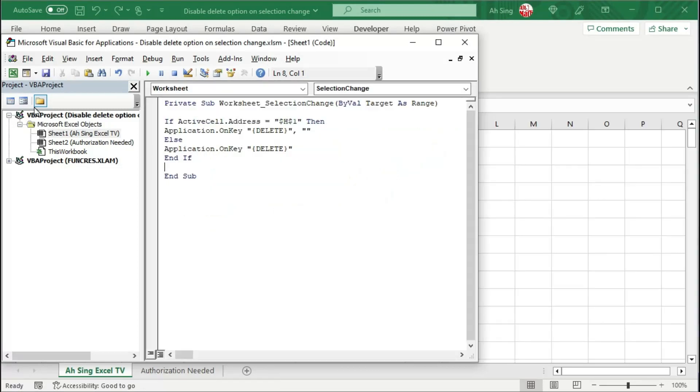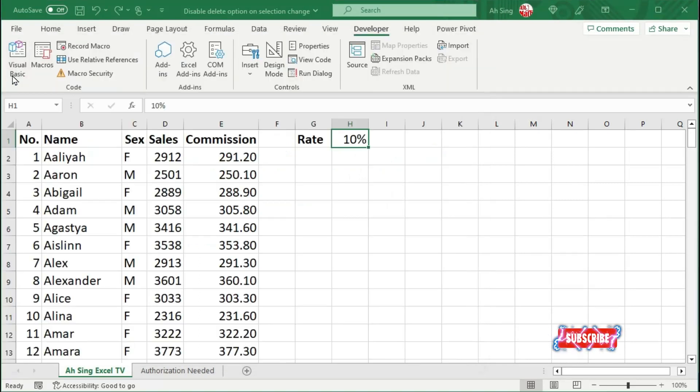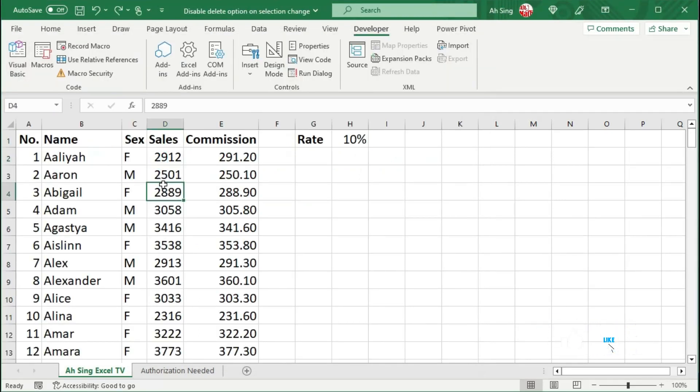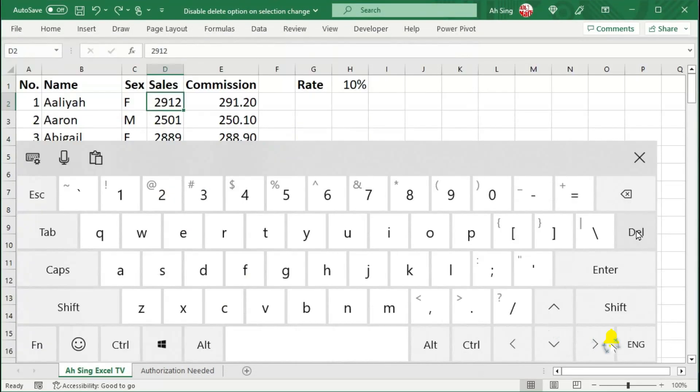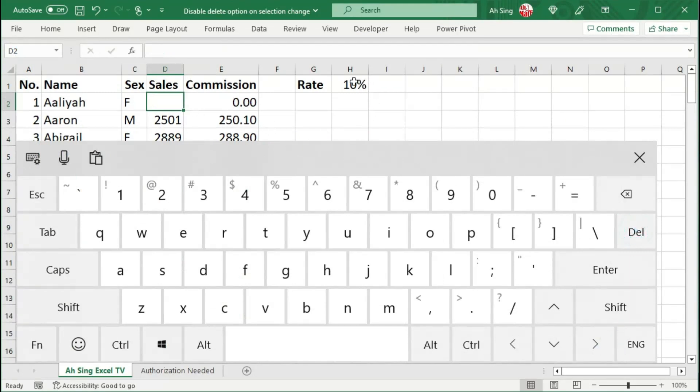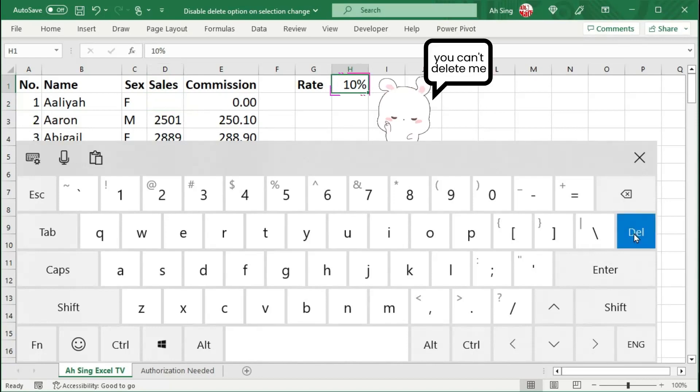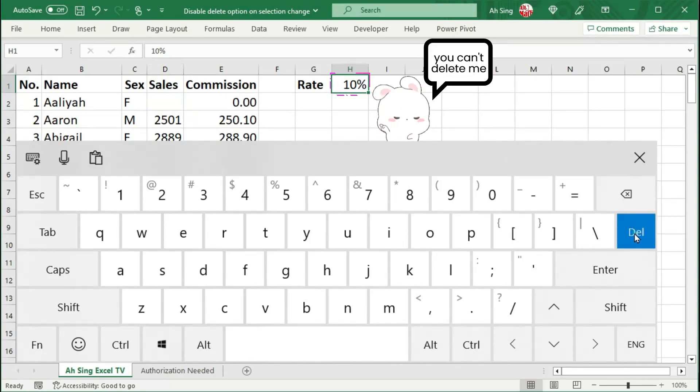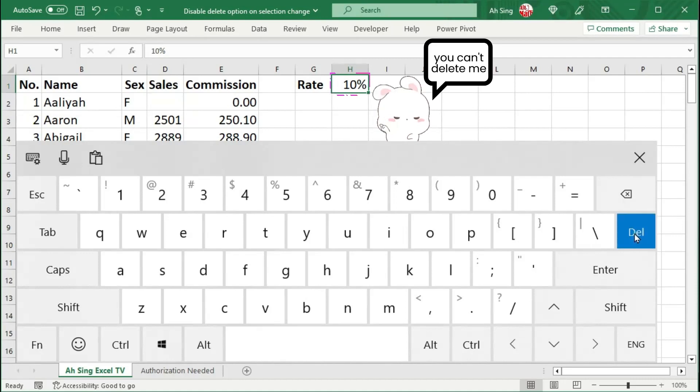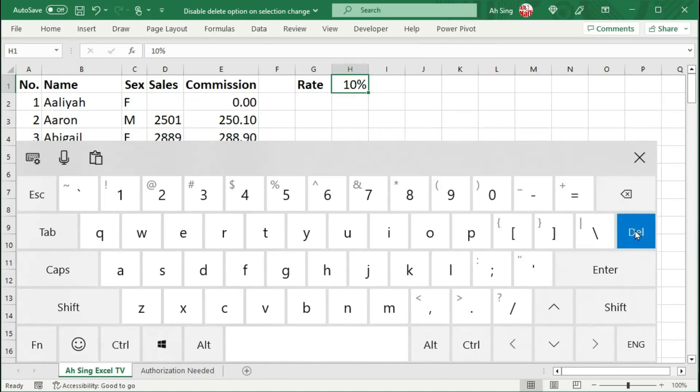Let's check. Back to the spreadsheet. If we select any other cell, when we press on the delete key, the content is deleted. However, when we select the target cell and press the delete key, regardless how many times we press on the delete key, the content of the cell is not deleted, as we can see here.